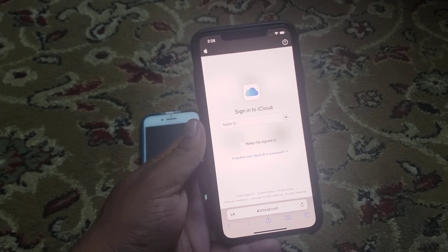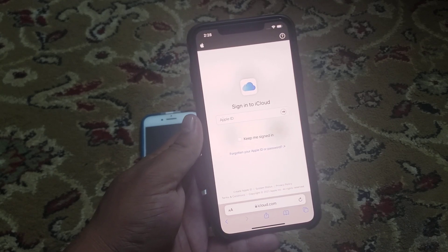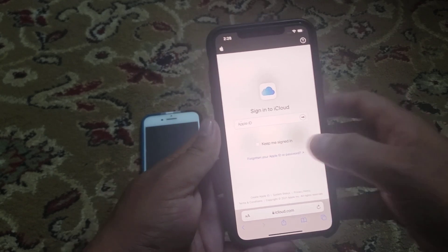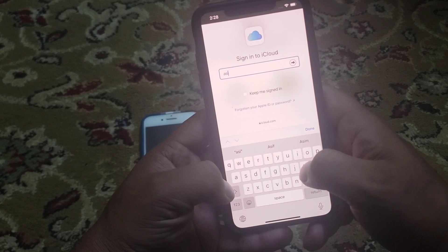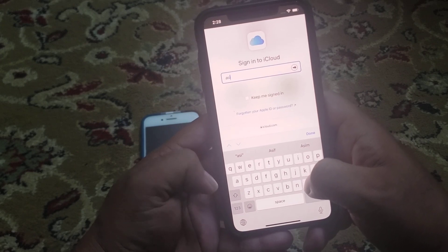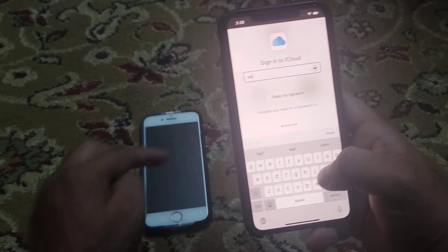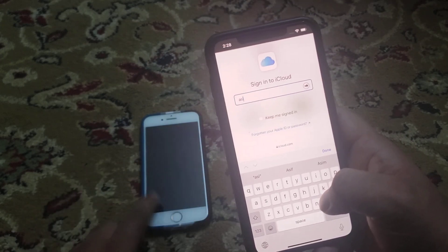It will take some seconds to wait. Enter your Apple ID — the same Apple ID you are using on the disabled iPhone.